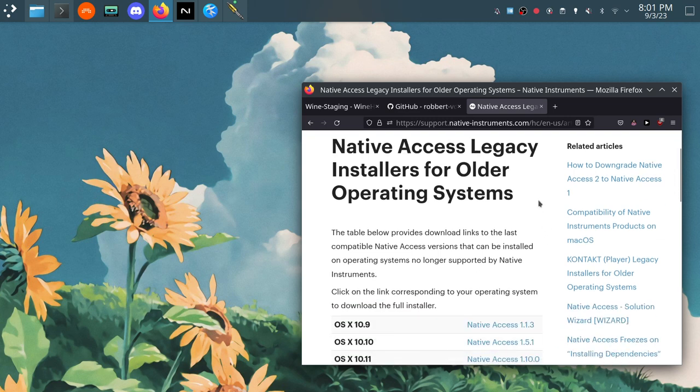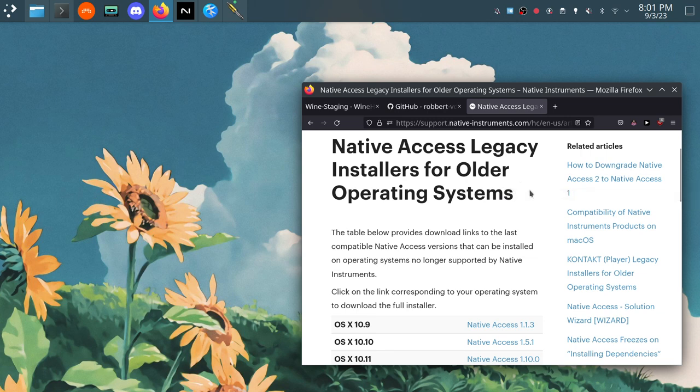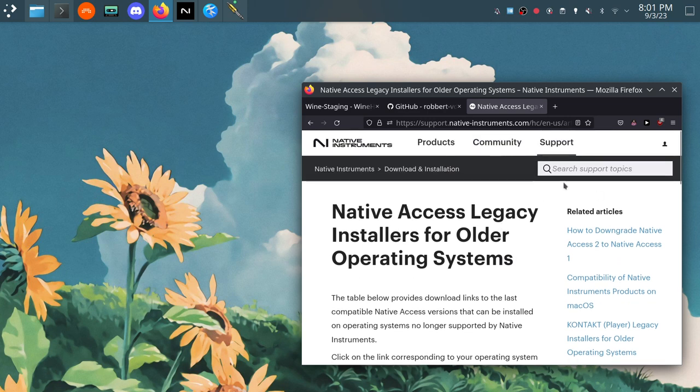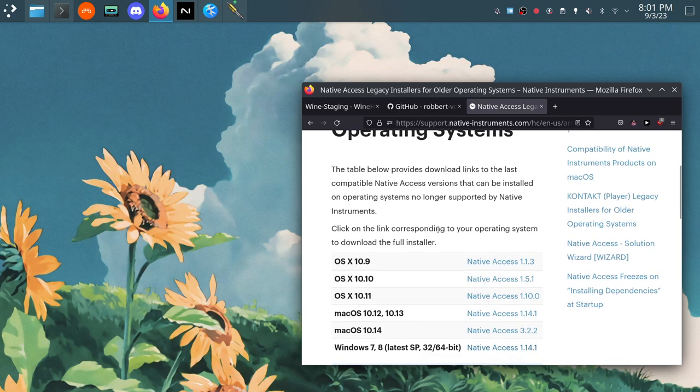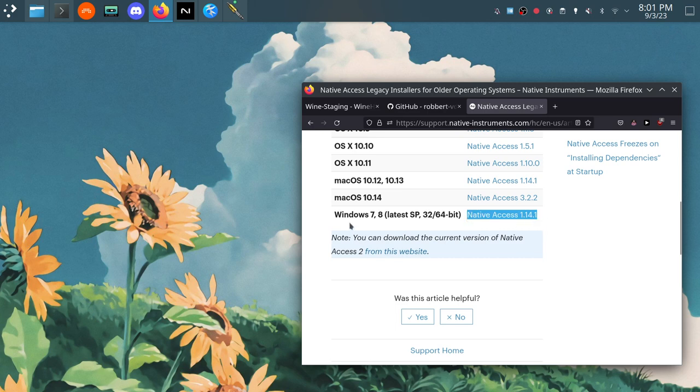If you do what I did my first time around, you'll install Native Access 2 and you'll open it and you'll realize that it can't fetch some dependency that it needs. Normally it would be able to get just fine but through Wine on Linux it cannot do that. So you're going to need to get the Native Access 1.14.1 installer for Windows 7 or 8 and that should work fine.